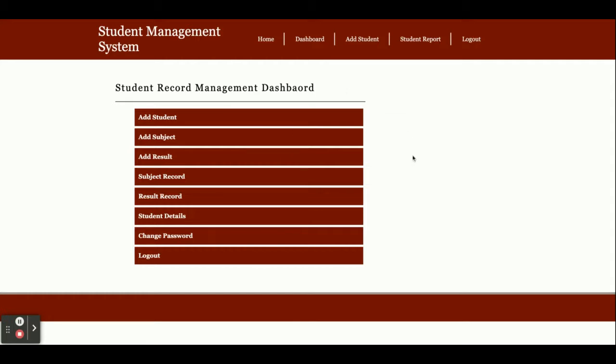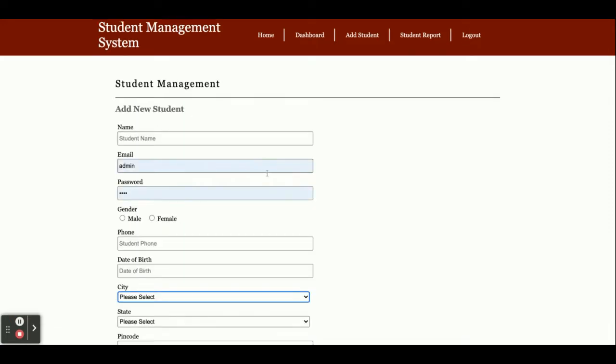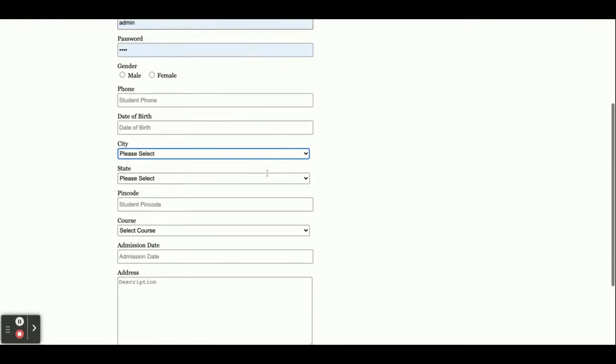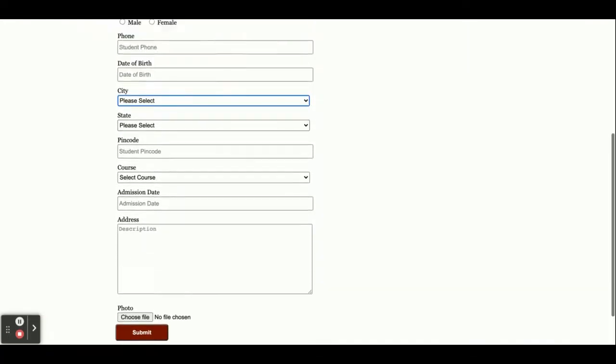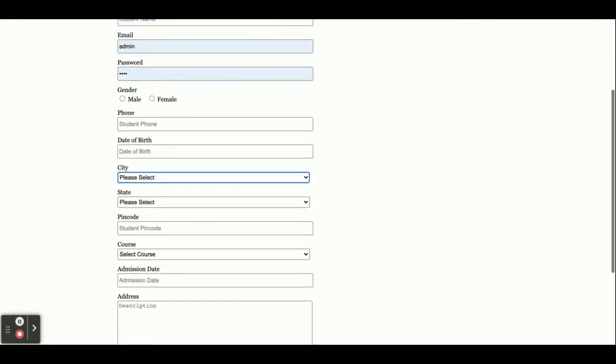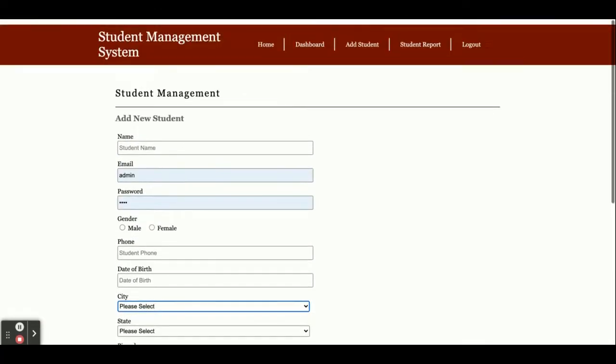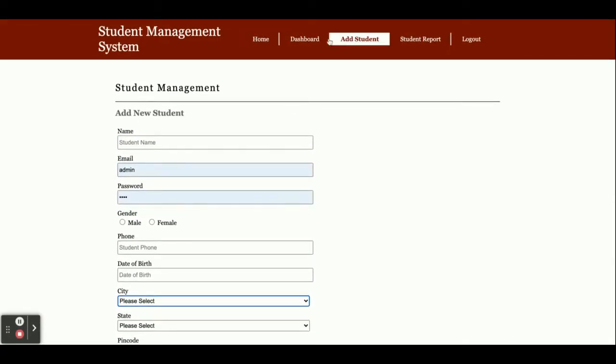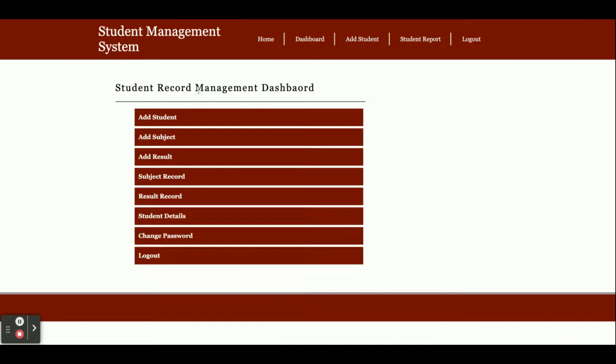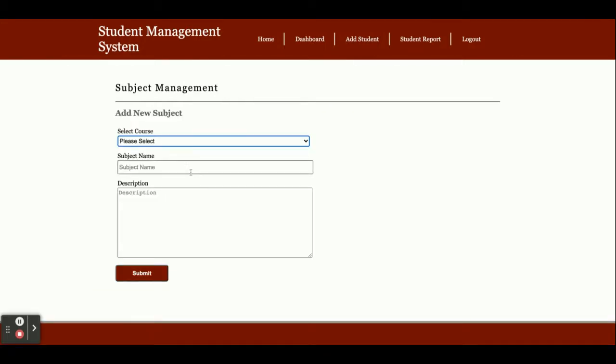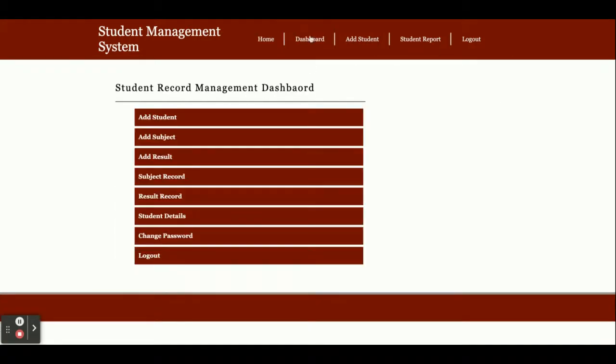You can add students from here—you'll be able to add student information by entering all required details. This is the add subject page where you can add subjects. This is the add result page where you can add results.